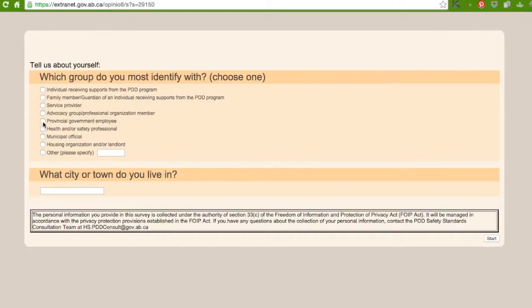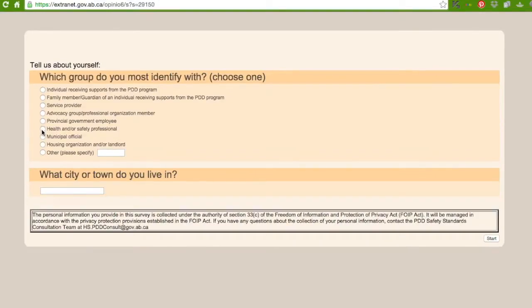Number five is provincial government employee, which is someone who works for the government. Number six, health and safety professional. And that could be something like a fireman.